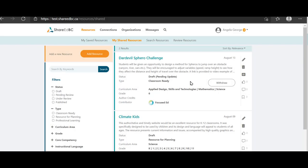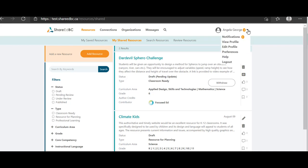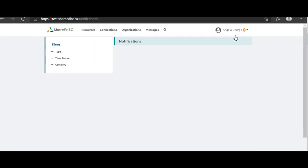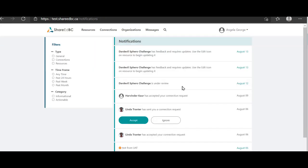We have changed screens back to the contributor to show you what the original contributor sees. The contributor receives notifications as the resource progresses through the different stages. The first one will be when the moderator starts the process and it goes into Under Review status. Another one when the moderator sends feedback. And you'll receive another one once the resource is published.